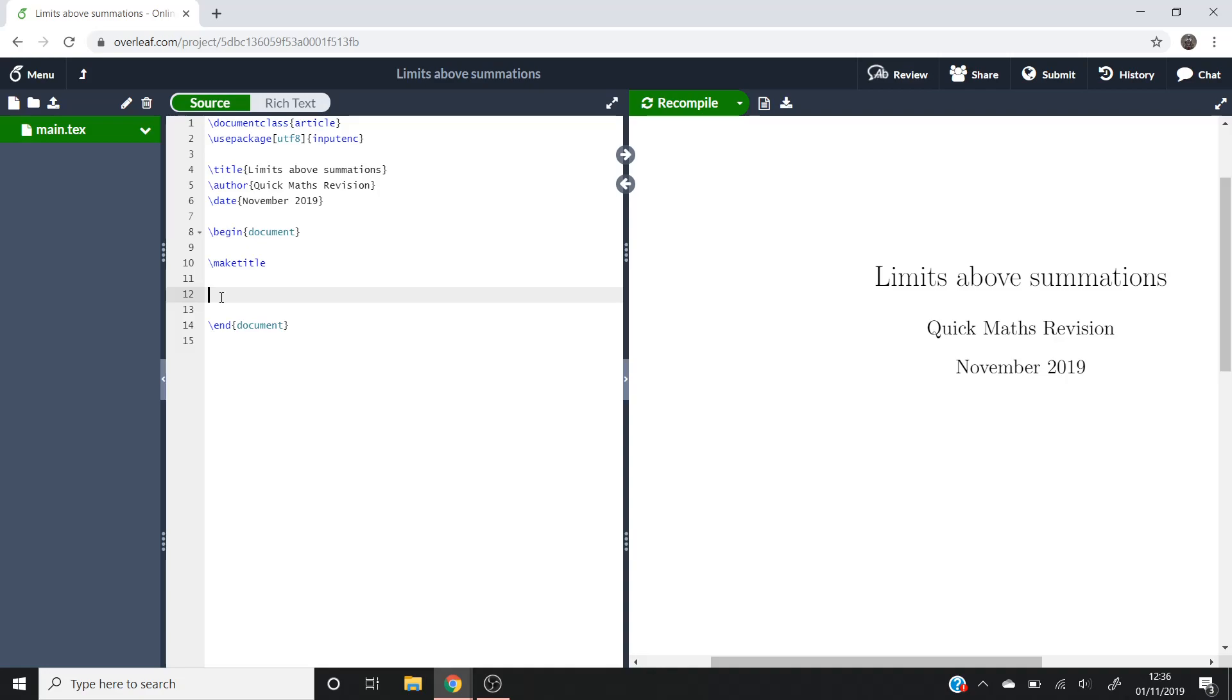But in the meantime, let's talk about where to position your limits. So in that video, I did it like so.